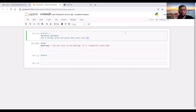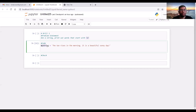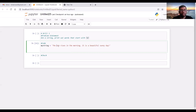Then you have to select new Python 3 and you will get the coding block to start coding. So this is a problem statement. Let's say we have a string called myString. The statement here is 'the sun rises in the morning, it is a beautiful sunny day.' And we have to find out the words that start with an S. You can see that there are two words, sun and sunny, and we have to find out those.